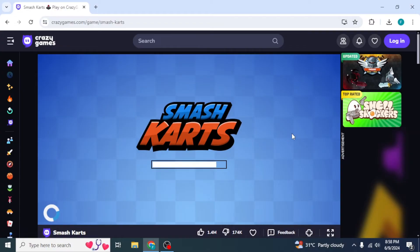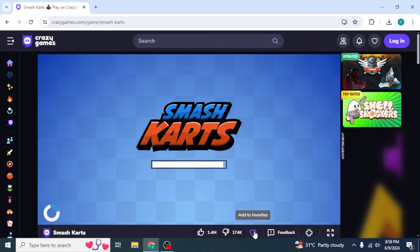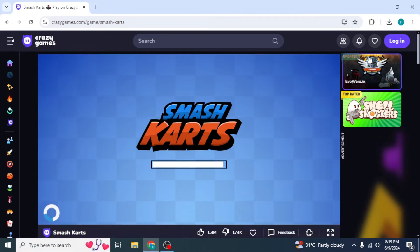Once you've clicked a game, wait according to your internet speed until the game loads. On the lower side of the screen you should see some information about the game, like how many likes and dislikes it has. If you want to add the game to your favorites you can click on that option, but for this you must have an account. You can play games on CrazyGames without an account, but all your data will be removed once you close your browser.